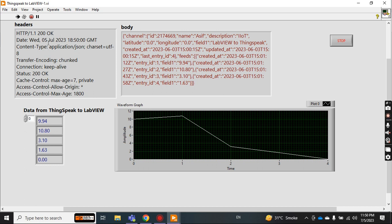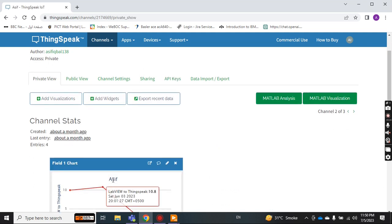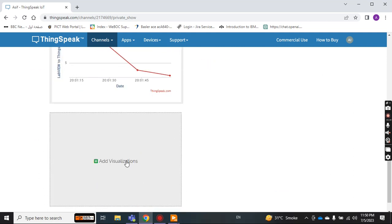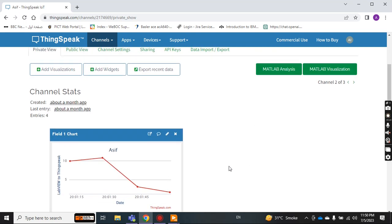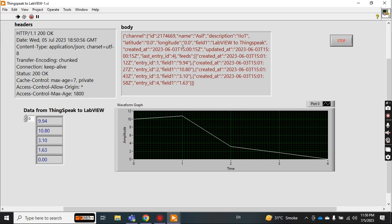I got the data. The header shows a detailed description: the time the data was read, 5th of July 2023 GMT, and so on — everything in the header. In the body you get all the information from your channel: channel ID 217469, channel name 'Asif', description, latitude, and the field names. Field one is 'LabVIEW to ThingSpeak', with a created-at date and time, and updated-at timestamp.